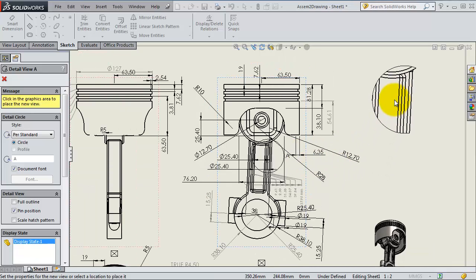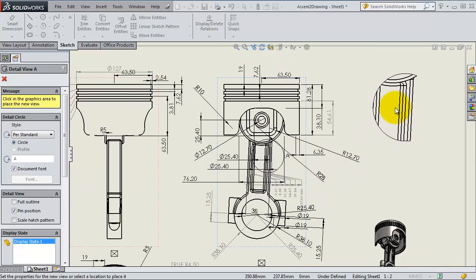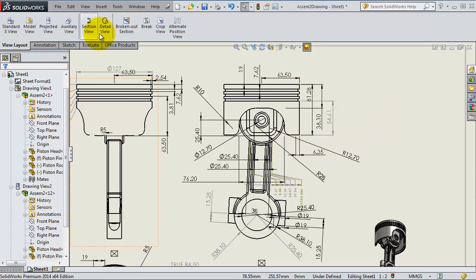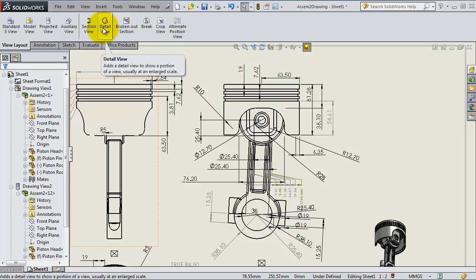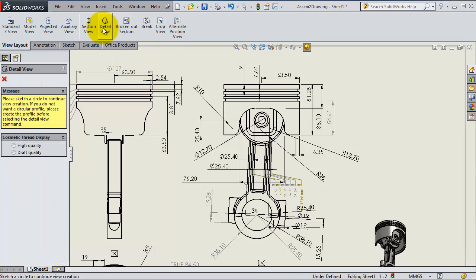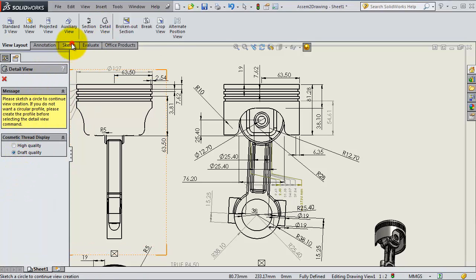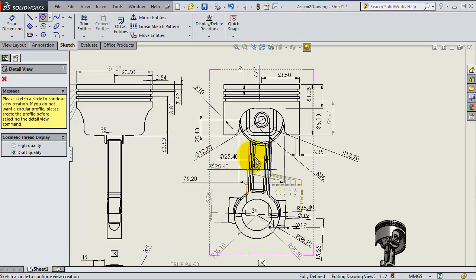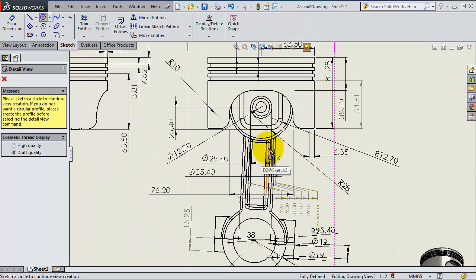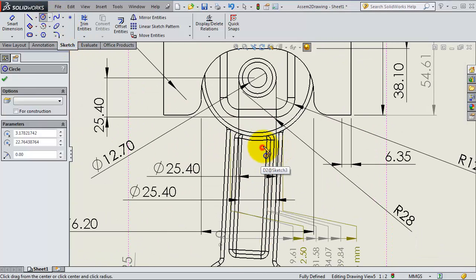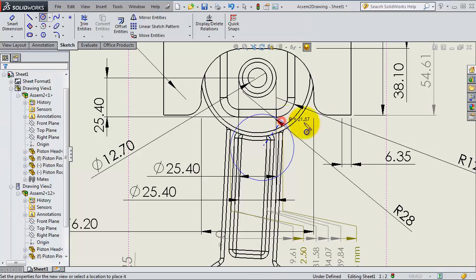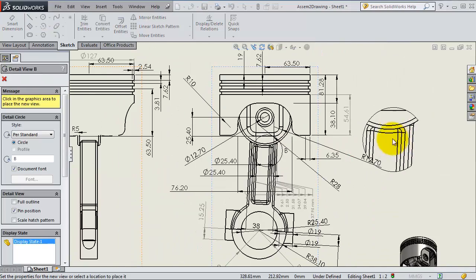Now because we already selected the detailed view before, we have that. Let's do it from the beginning again. Select detailed view, select draft, then you go to sketch, select circle again. Let's select an area you want to have the detailed view for.